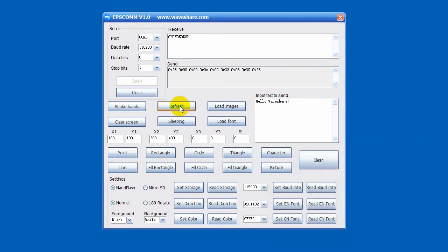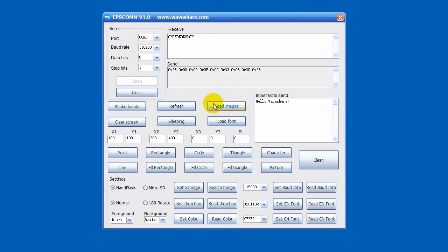Display pictures. You need to storage pictures which are named in upper English characters and are stored as BMP format. Insert the card to the slot. Then click button Load images for loading the image to NAND flash.